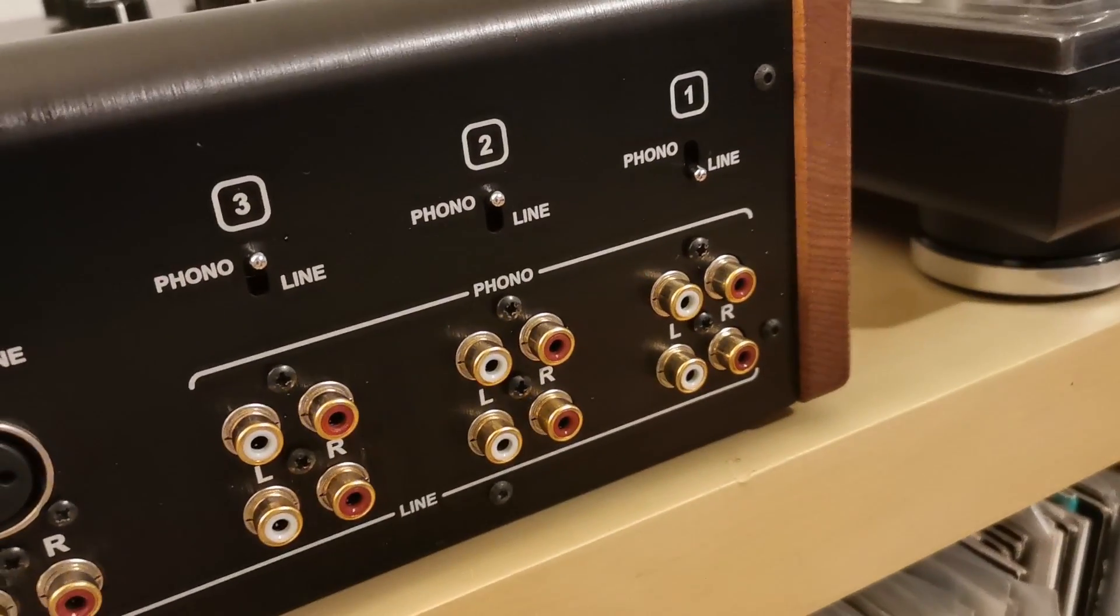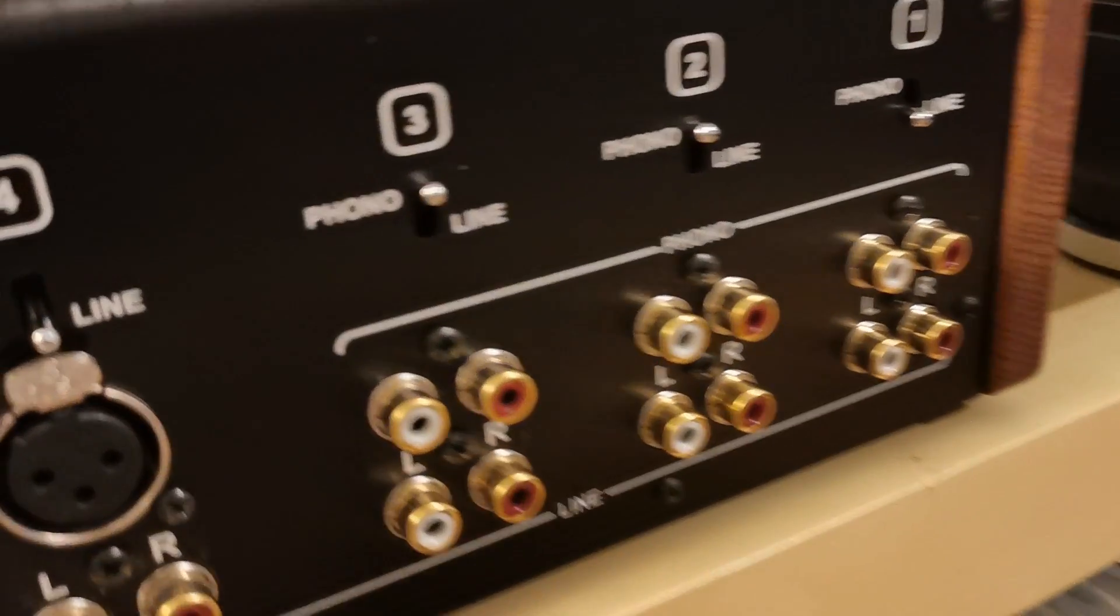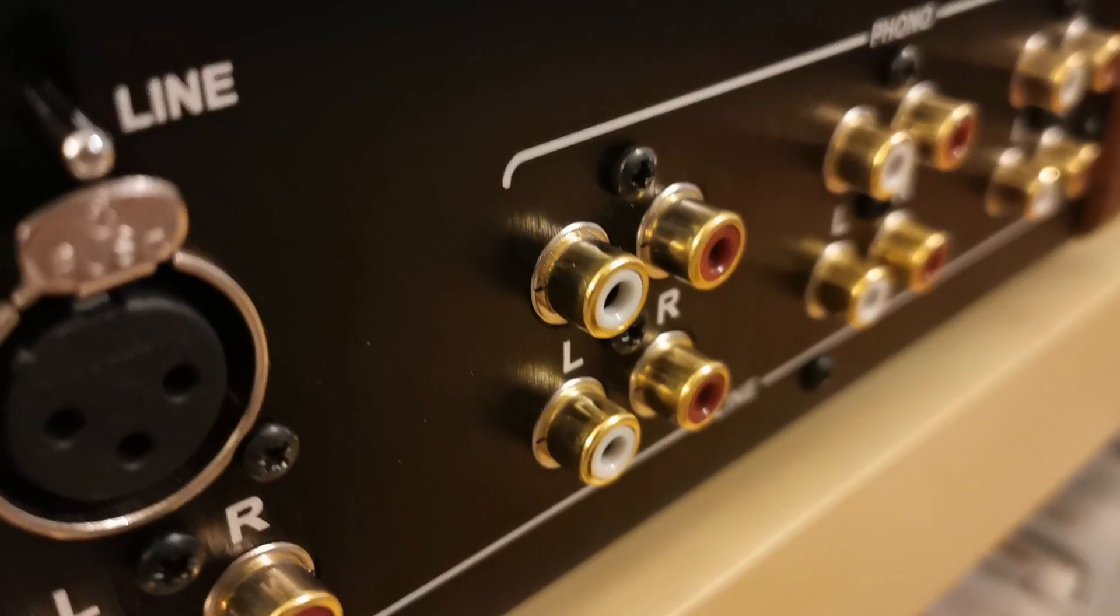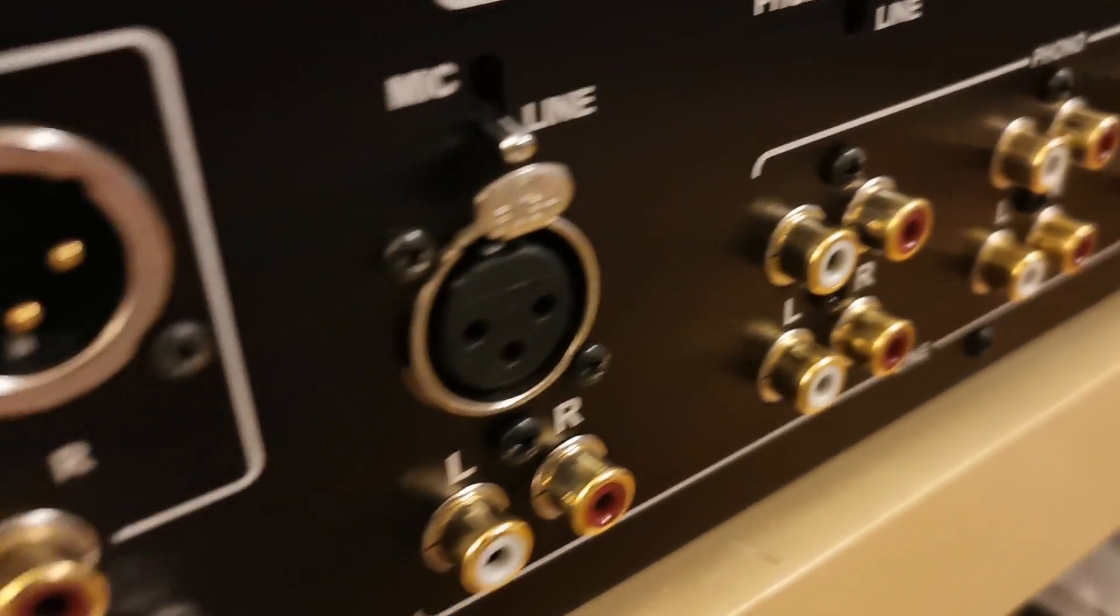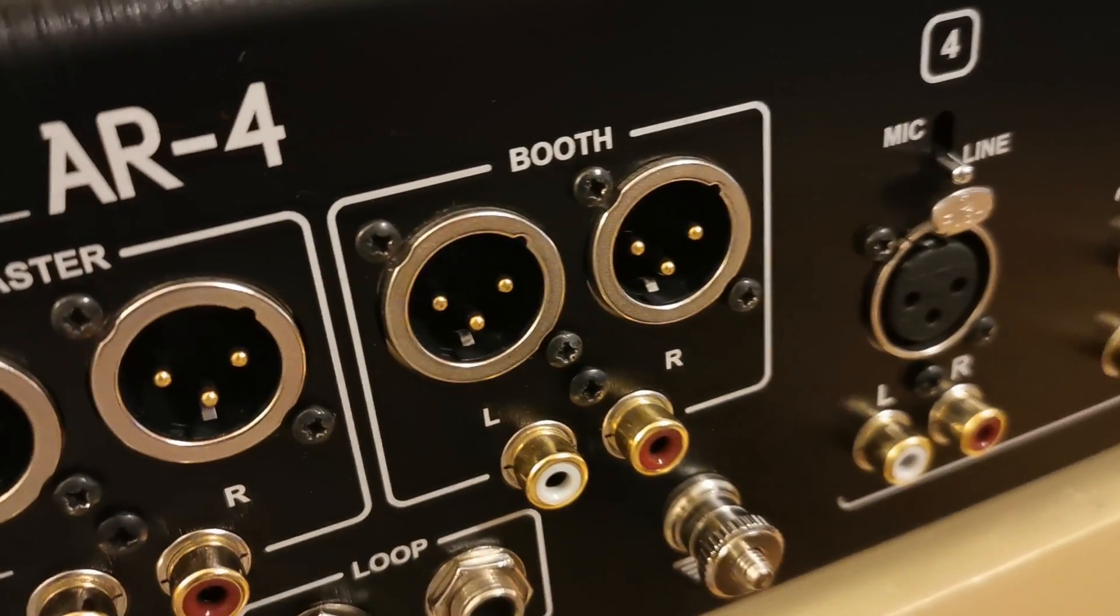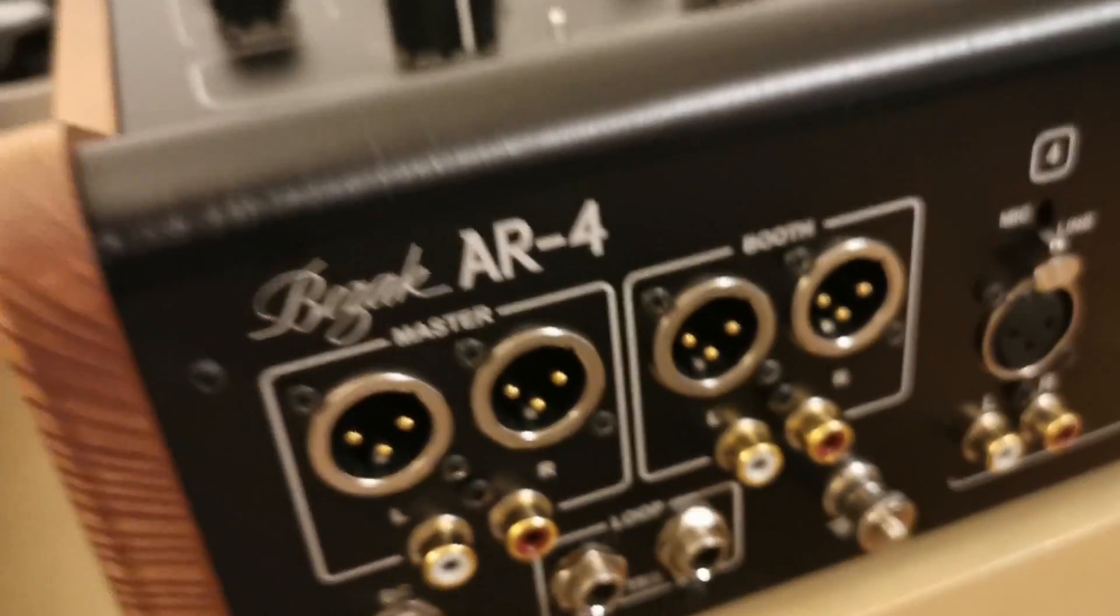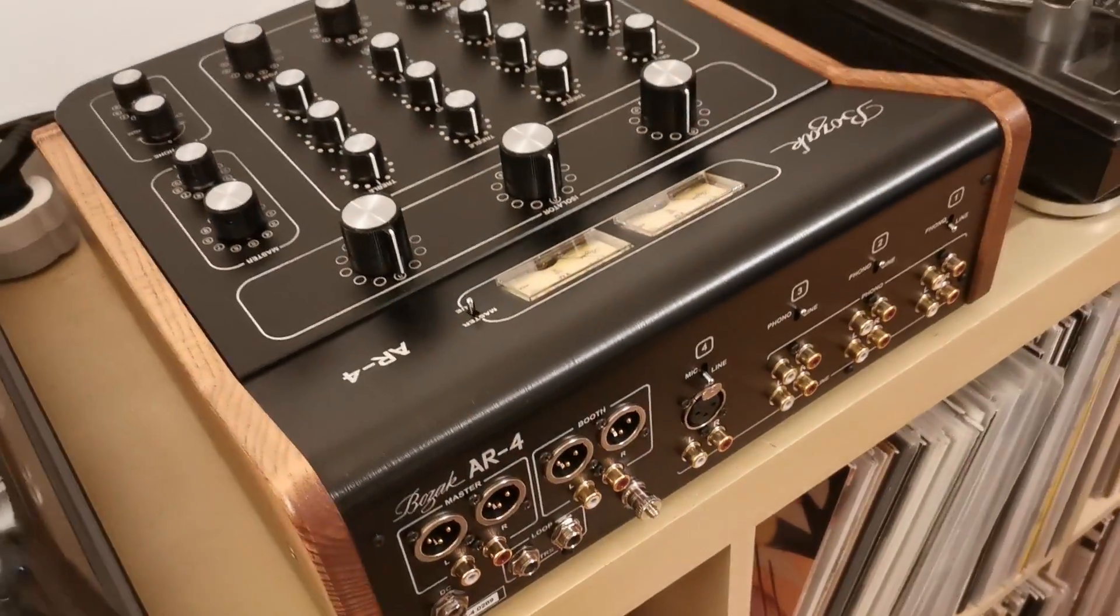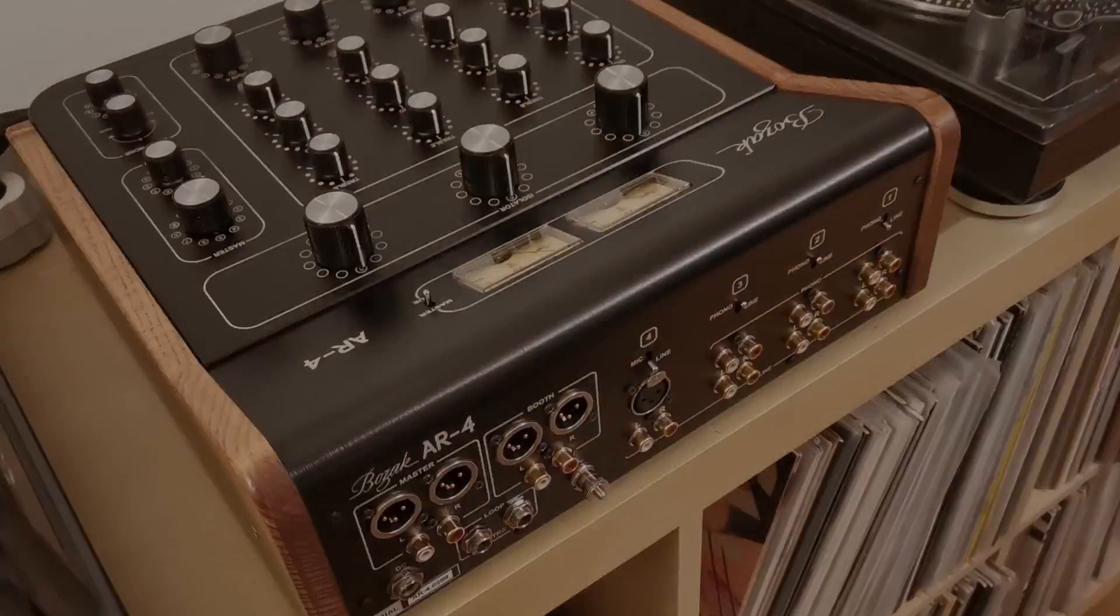The connectors on the rear panel look pretty standard. They are gold plated, that's a nice thing. XLR sockets are made by Neutrik Germany, it's a very nice and solid company. But well, this is boring, let's have a look inside.